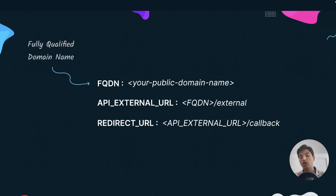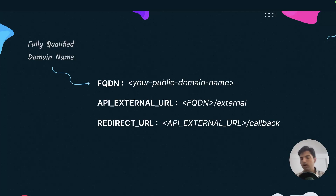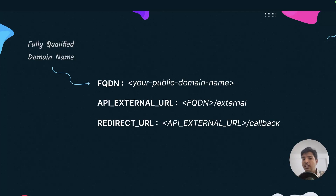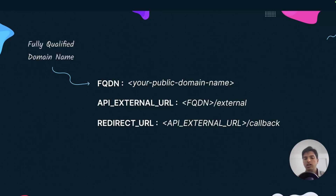Based on the previous installation that we did, one thing we need to do is there's a new variable called FQDN, which in computer science stands for Fully Qualified Domain Name. Whatever your IPv4 address is or whatever your public domain address is, you need to assign that to your FQDN variable, and then the API external URL and the redirect URL will all be set using that FQDN as well. That is one change we need to make sure we do.